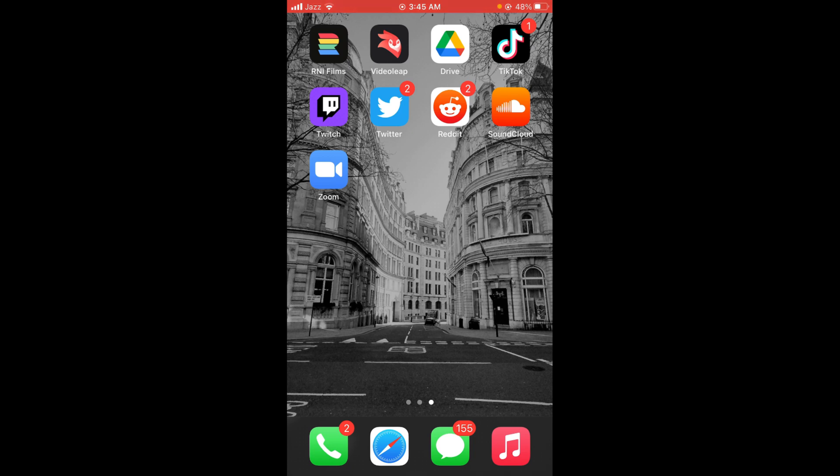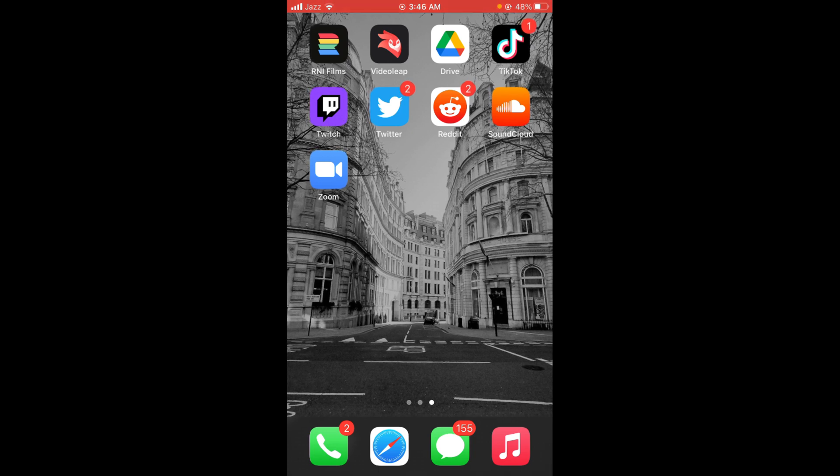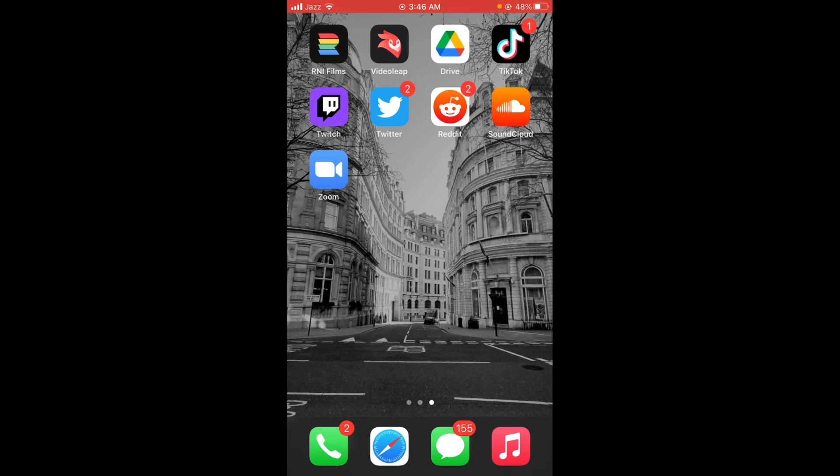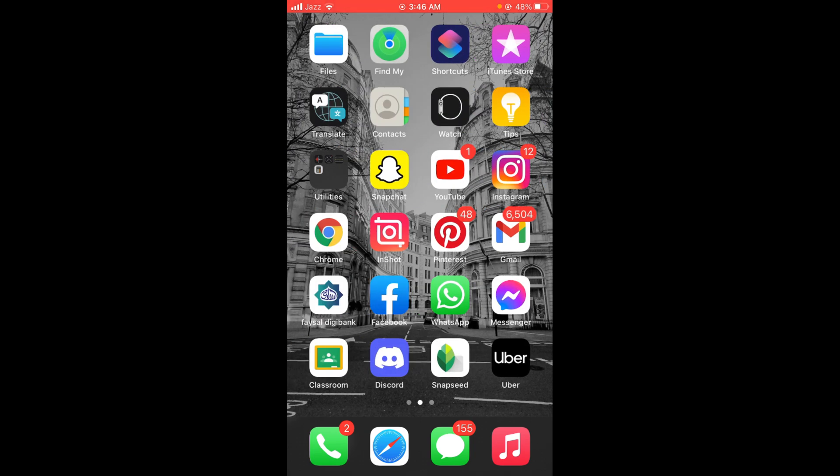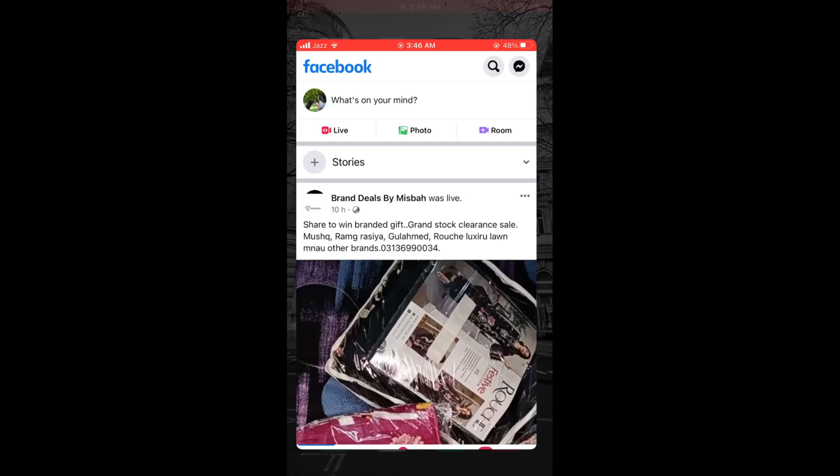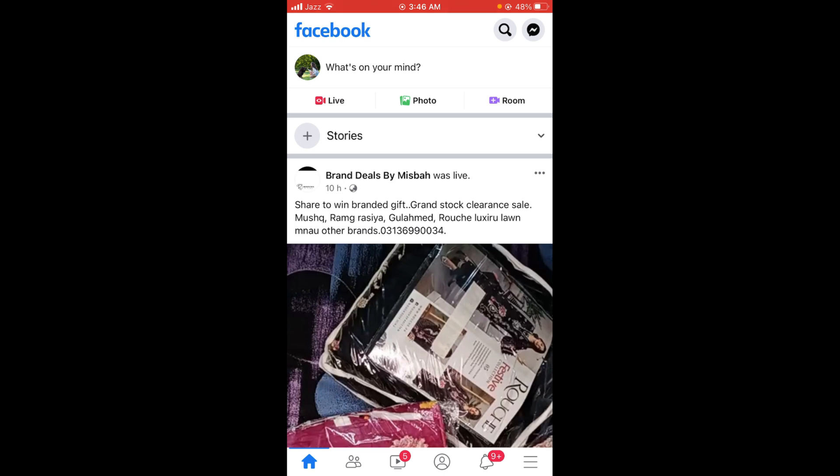First make sure that you are connected with the internet. Once you are connected, tap and open your Facebook application. You can see that there are three horizontal bars located on the right bottom corner of your screen.